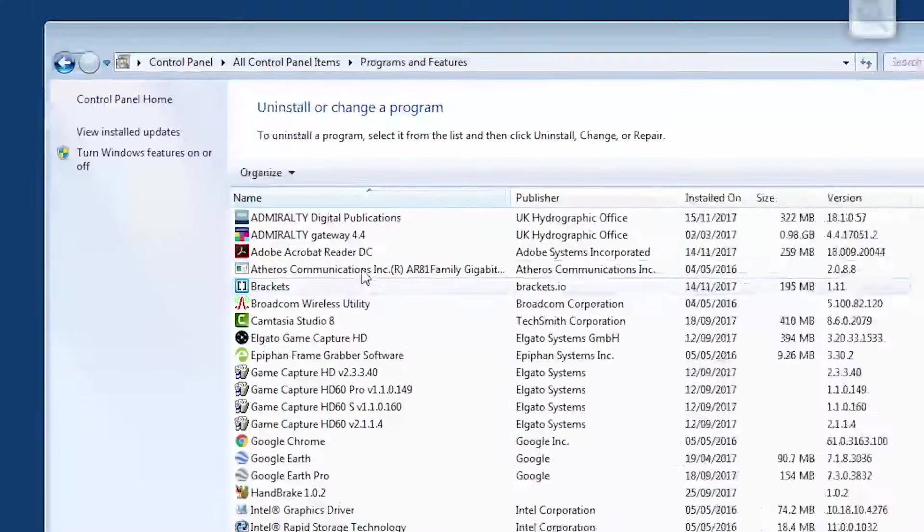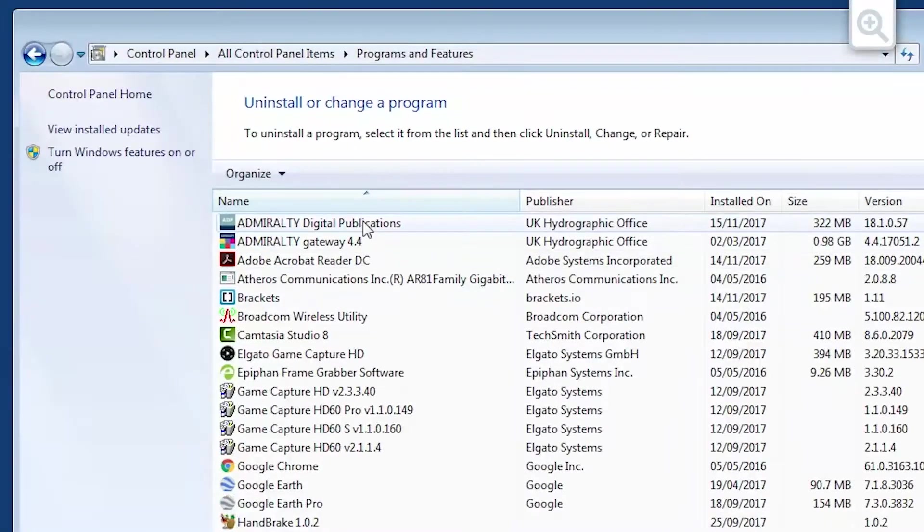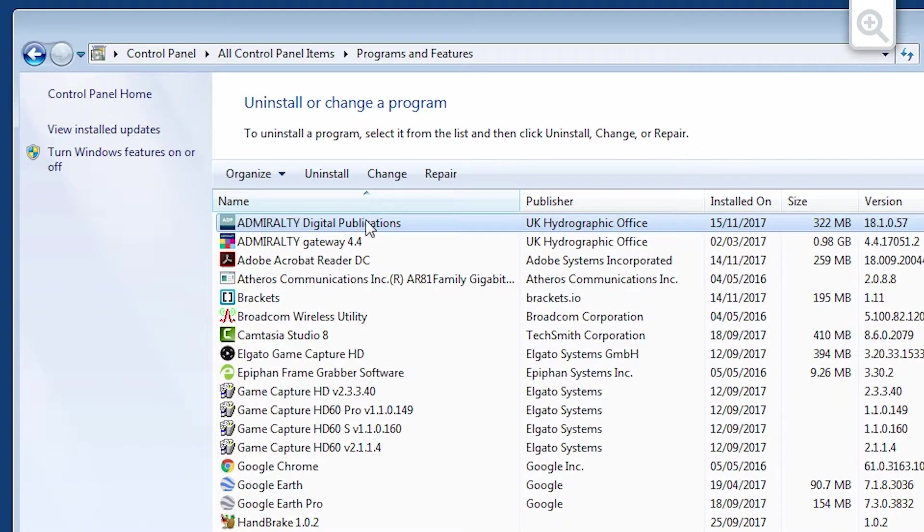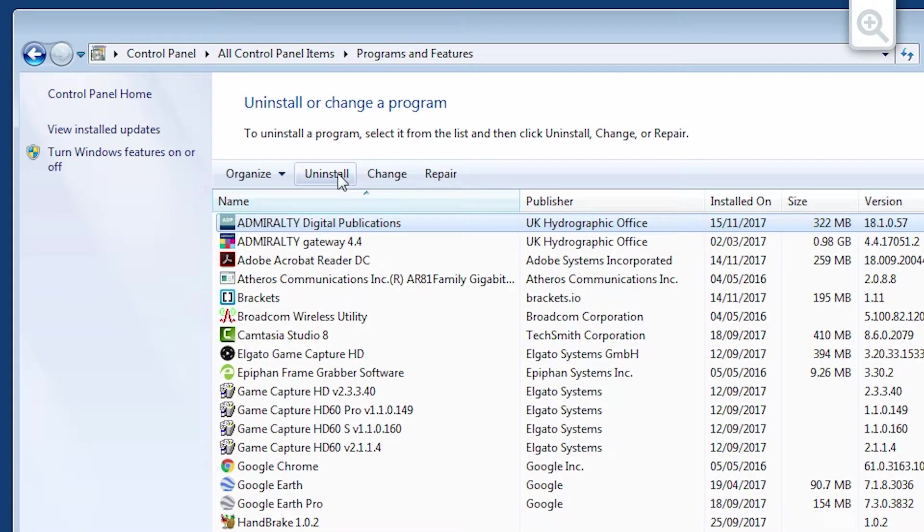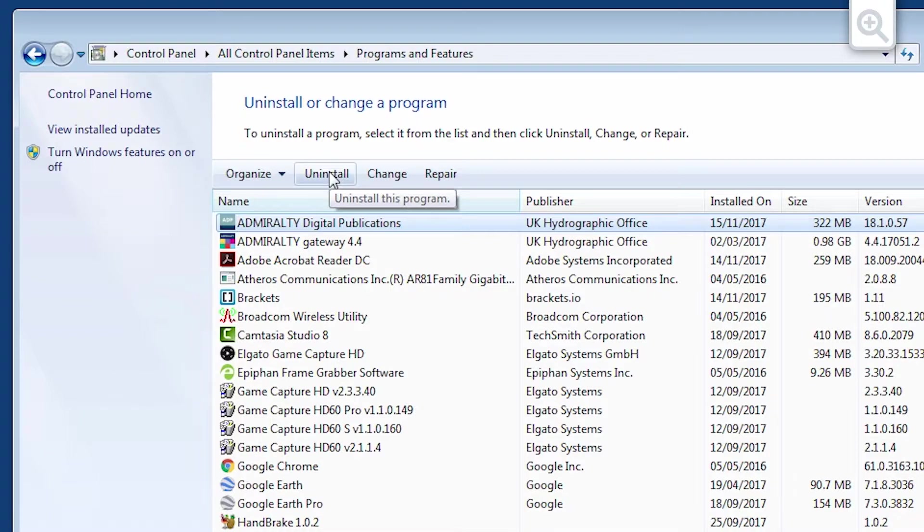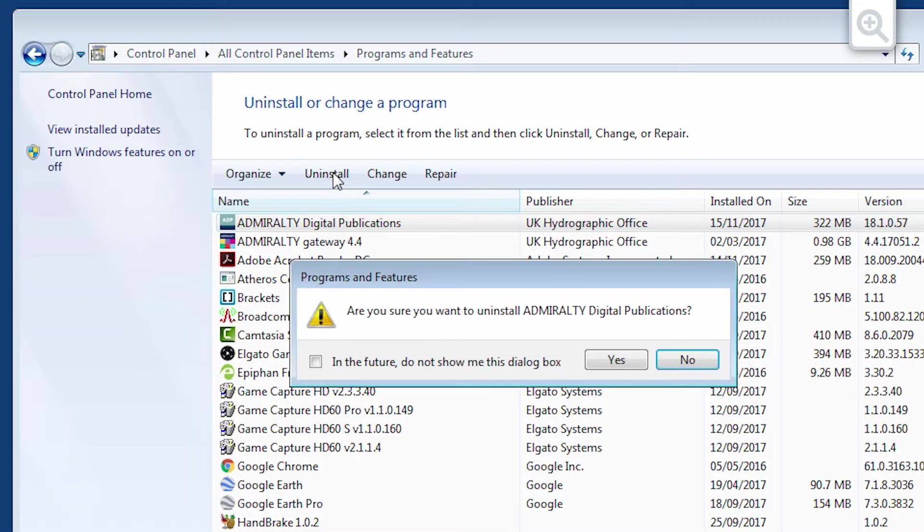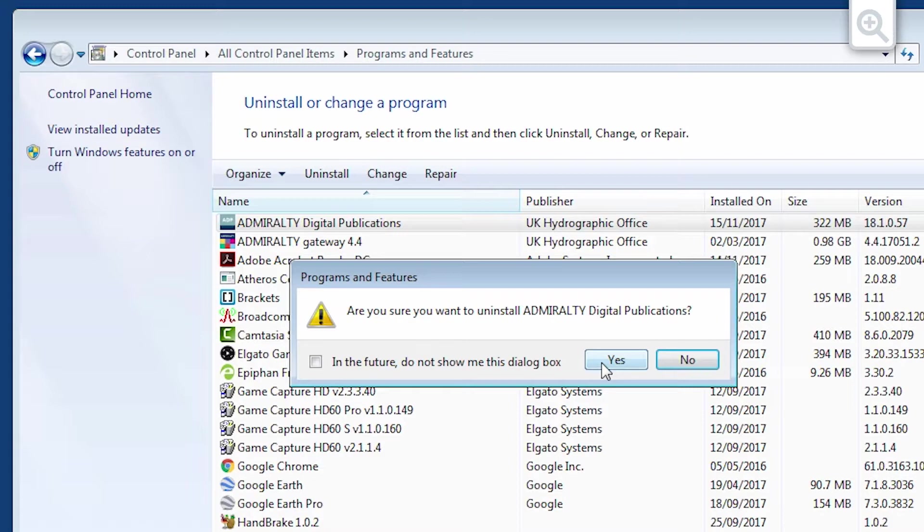From the list of programs, select Admiralty Digital Publications. Now click Uninstall. A message may appear to confirm that you wish to uninstall the software. Click Yes to continue.